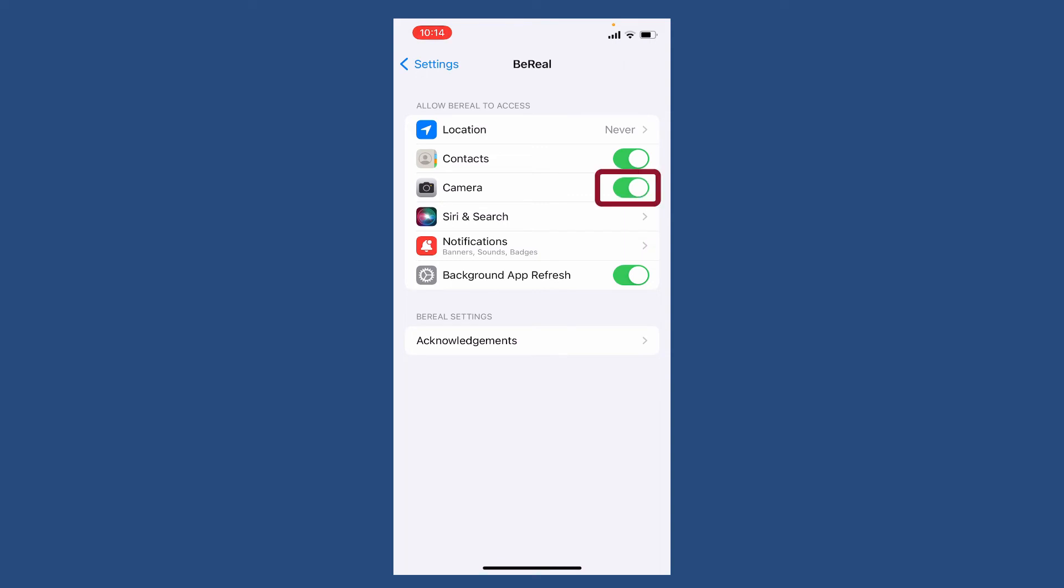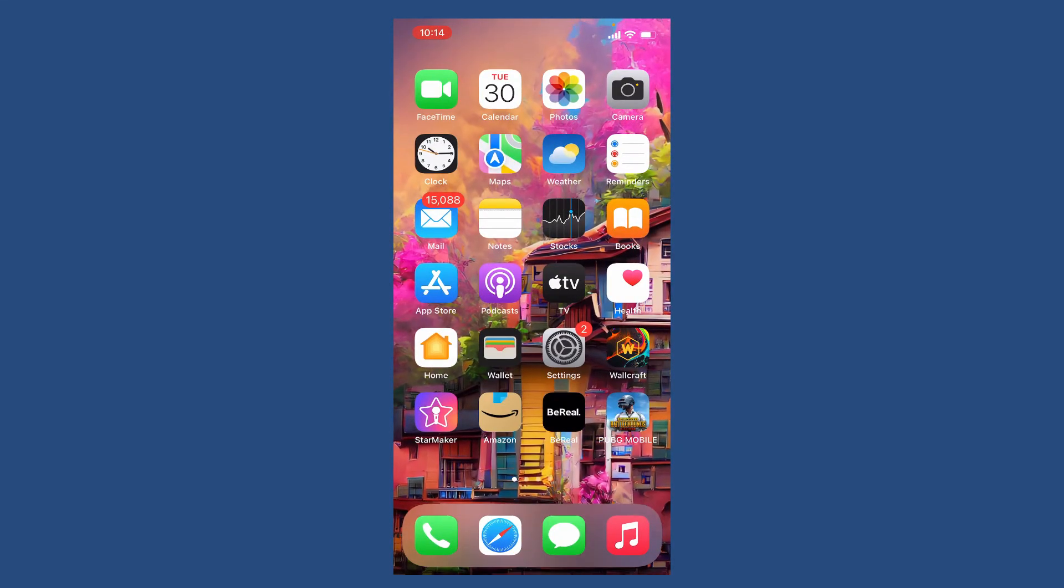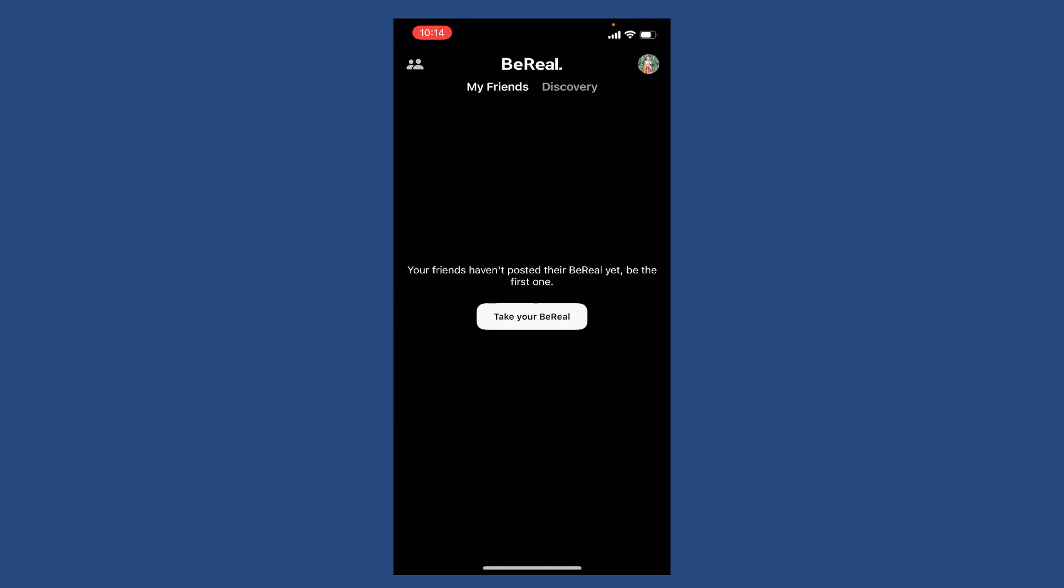Tap on the toggle right next to camera and make sure that it turns green. Once you've changed the settings, go ahead and tap open BeReal app and take your BeReal in order to find out if this fixed your issue.